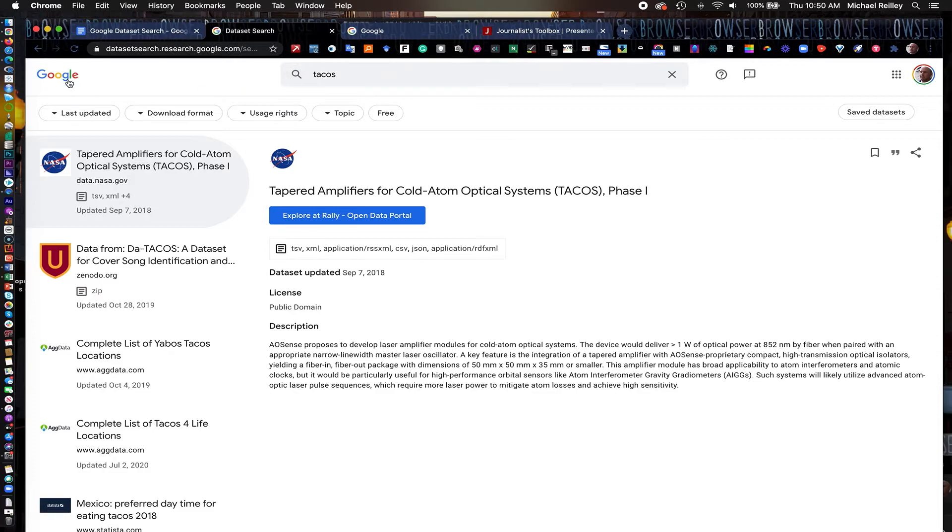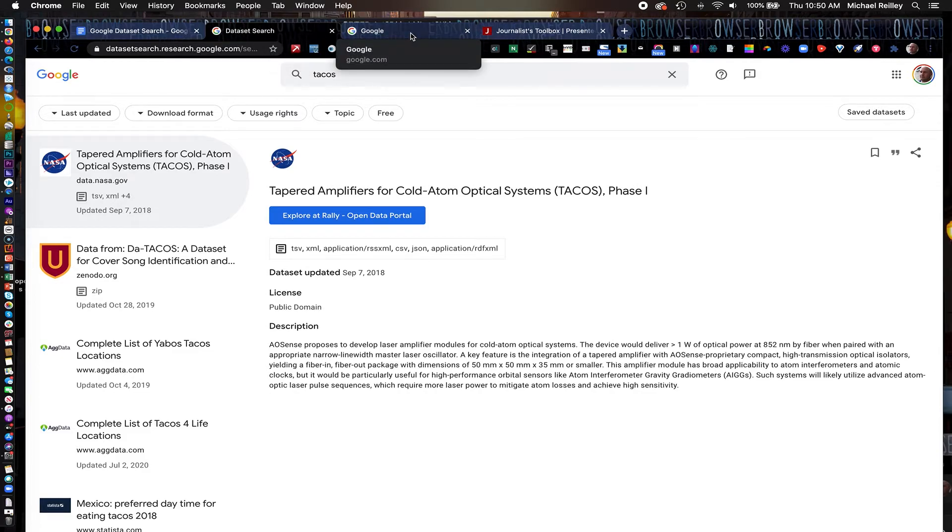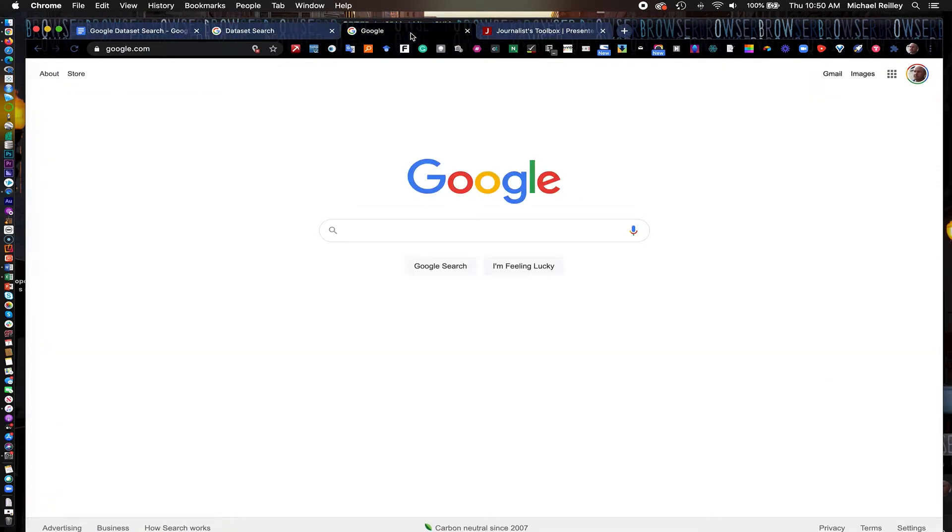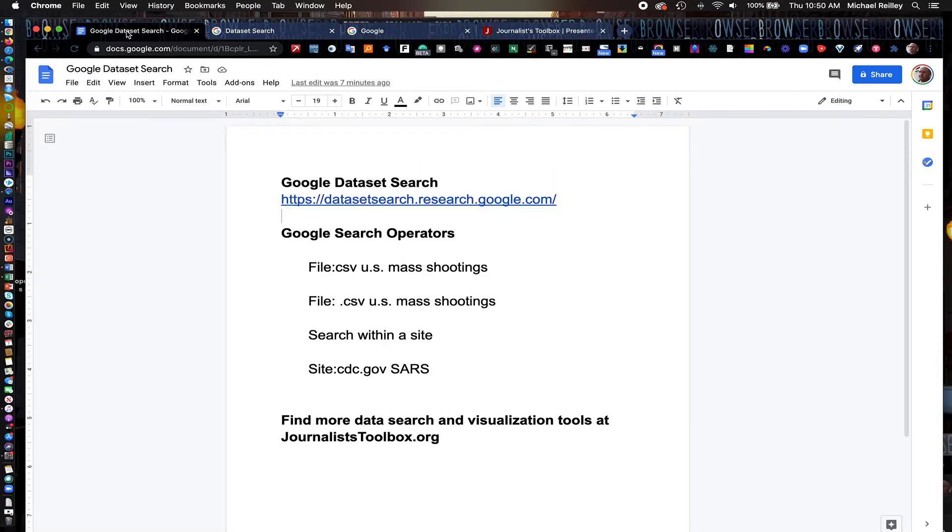So use Google Dataset Search. It's a great shortcut tool. Like I say, it works a lot like Google Scholar does in that it narrows down your broad search just to a specific area. And again, get in the habit of checking it right around once a week, because there's new data sets that show up there all the time. So it's a really good resource for you.